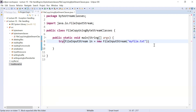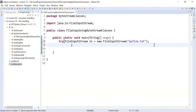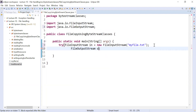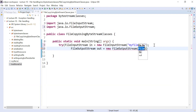If you would like to use multiple resources inside a try block, you can put a semicolon and write the name of the next resource. I will create the FileOutputStream object: 'out' is equal to new FileOutputStream, and inside it you will write the name of the file to which you would like to copy the data. The file name is traditional.txt.